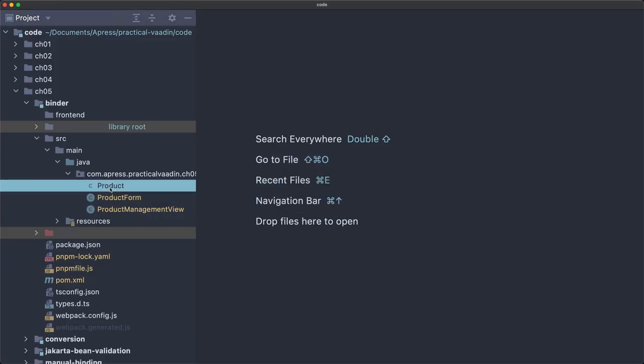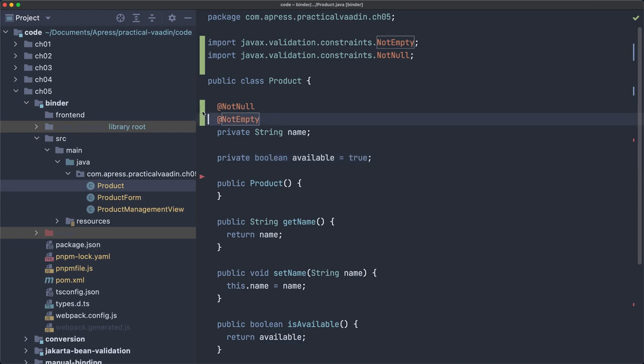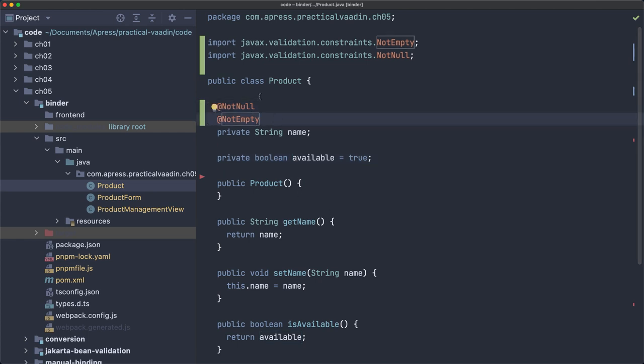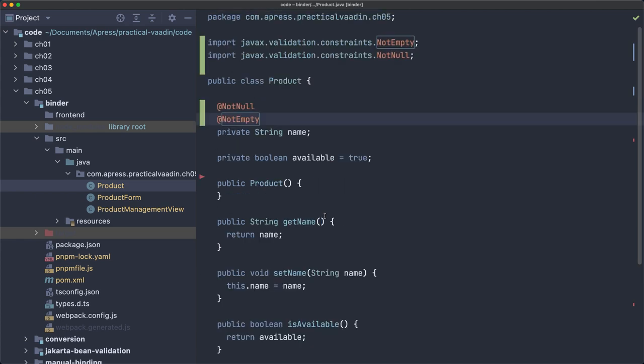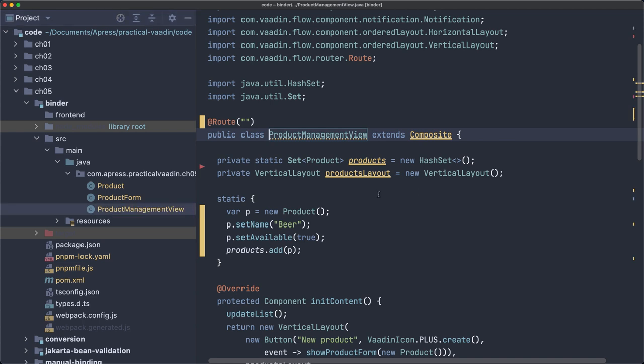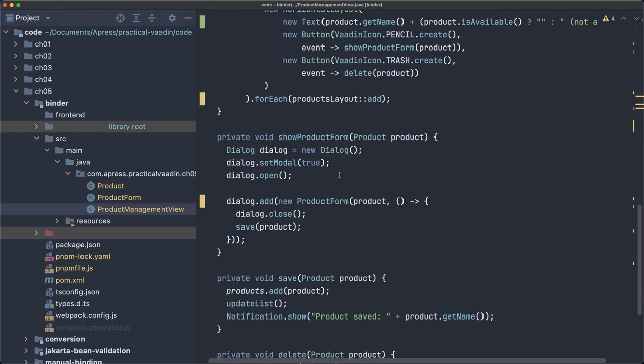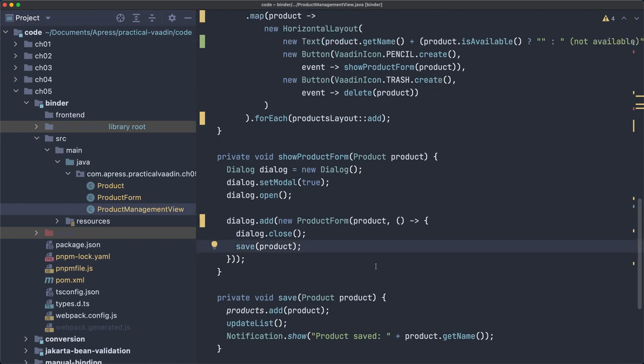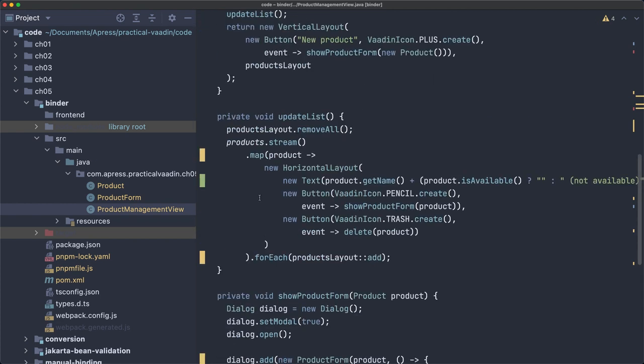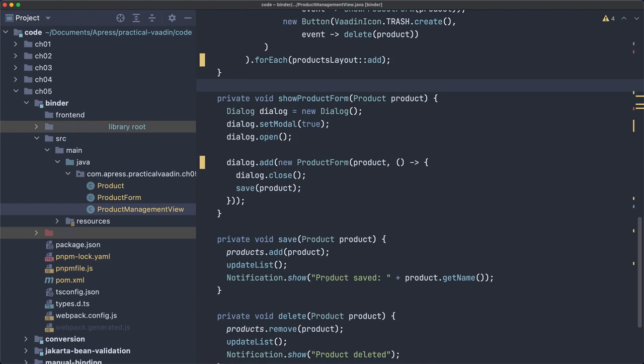Let me show you first what the product class is all about. We have something very simple, name and available, and we have a couple of validations there with Jakarta Bean Validation. It's not Java Bean Validation anymore, but Jakarta Bean Validation, getters and setters. That's the main model. This is part of an example, one of the examples in my upcoming book on Vaadin.